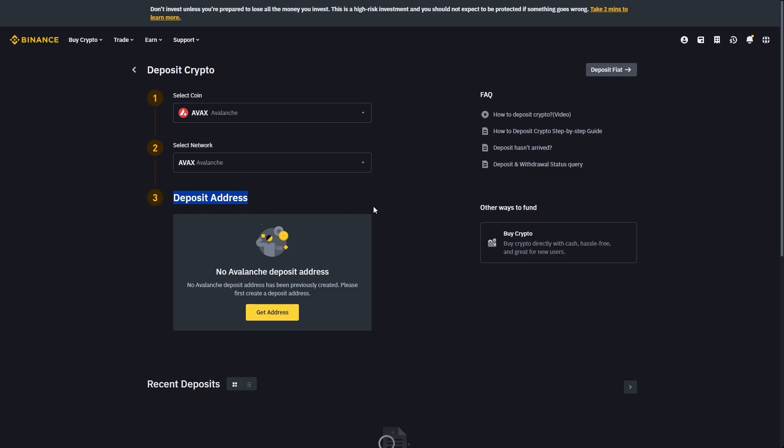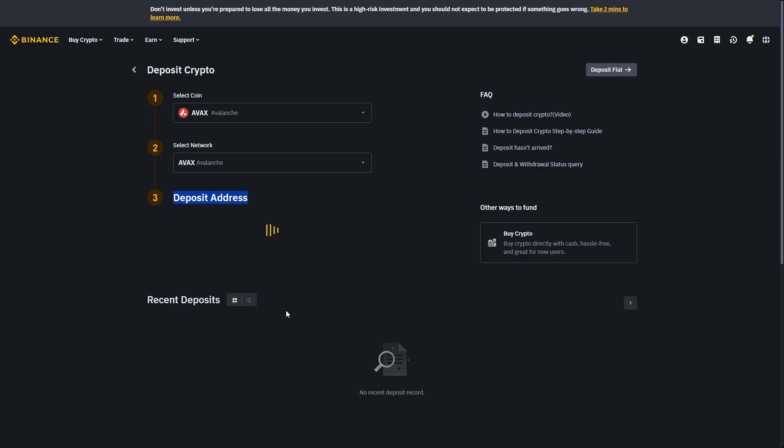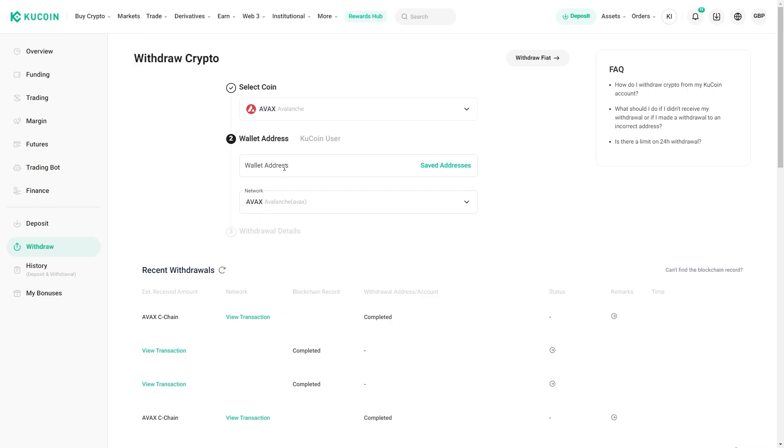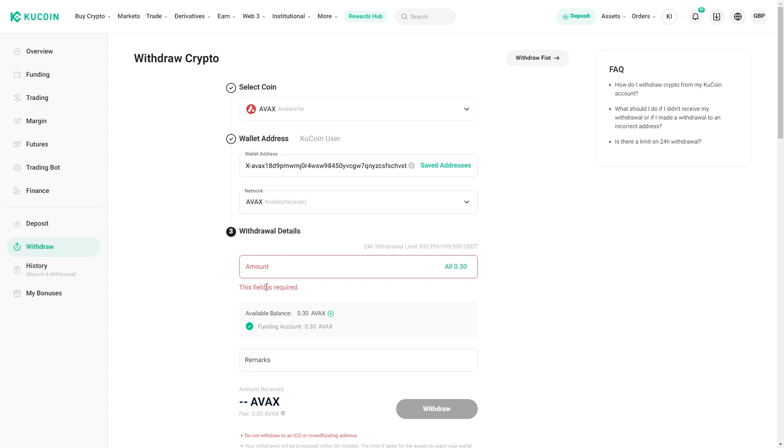From there we get given a deposit address and we can choose get address. From here we get an address which we can send our AVAX to. I'm just going to copy this and then we can go back to KuCoin and paste it in here, and from here we can choose how much we want to deposit.